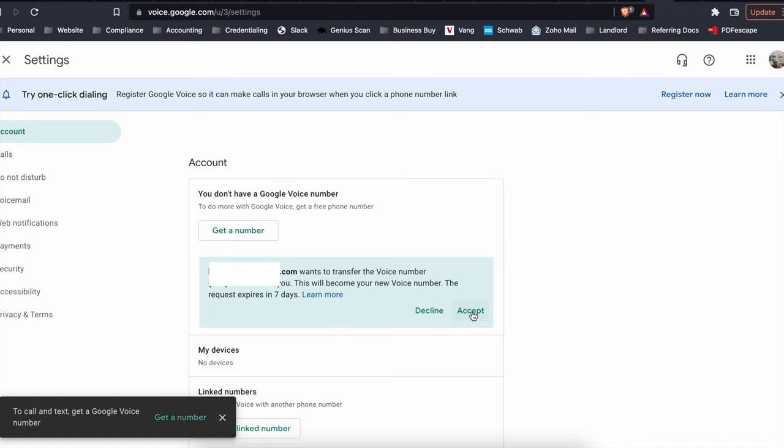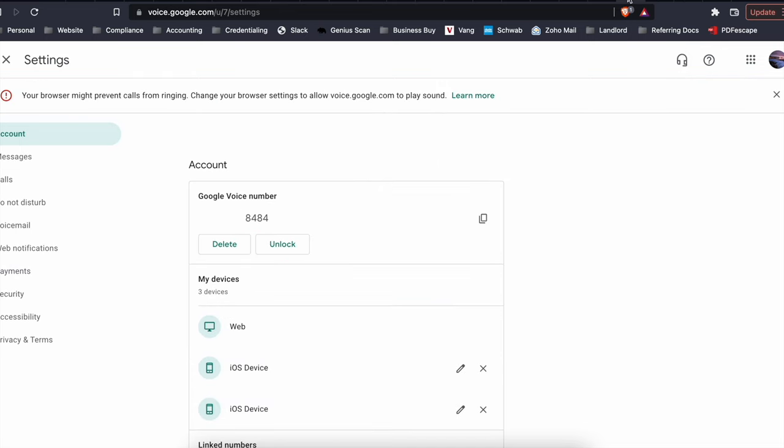So if you want to save the information before you transfer the Google Voice number, first go to the account the Google Voice number is currently at. So for example, we'd go back to the other one and then you can go to takeout.google.com.